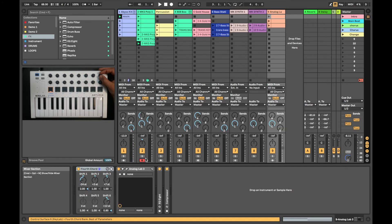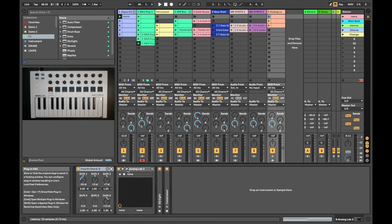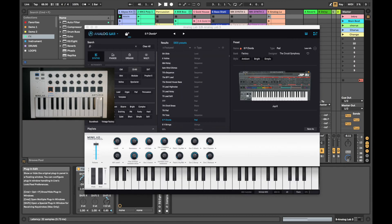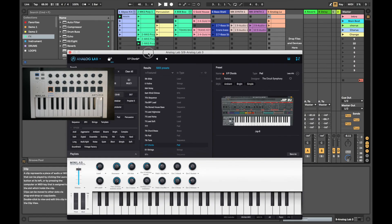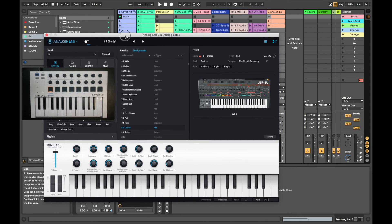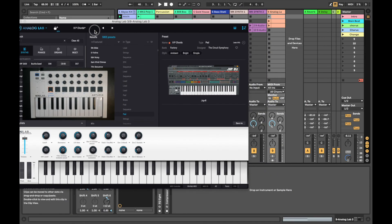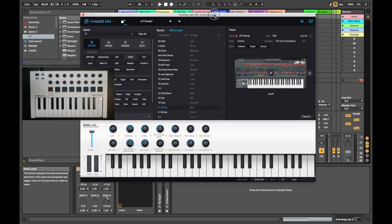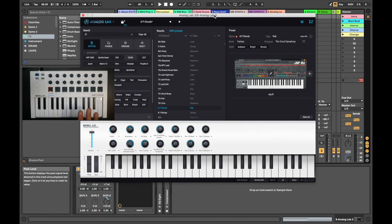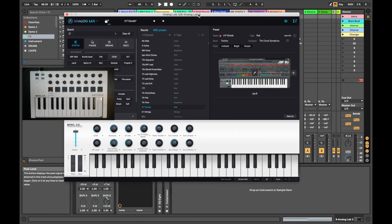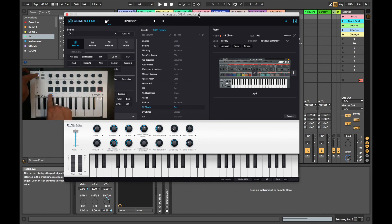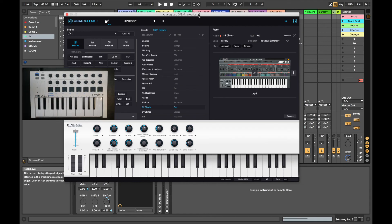At channel 9 here, I have an instance of Analog Lab on this track with an instrument. I'm going to load the plugin up and make sure I click record enabled. Now I want to get the Mini Lab to control the Analog Lab plugin. To do this, simply press shift and then pad 1 to assign it to Analog Lab.